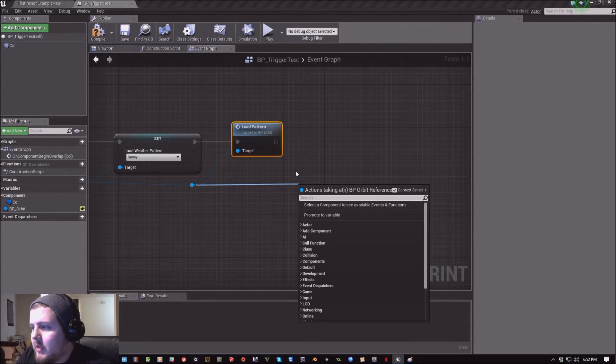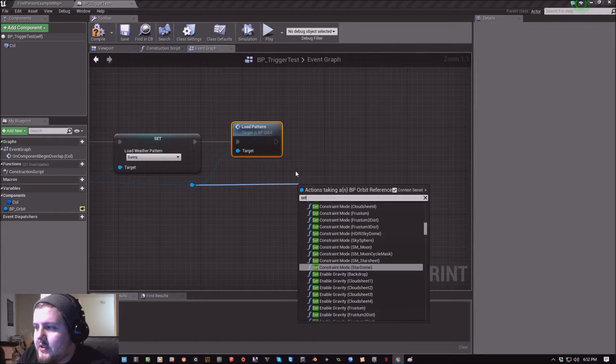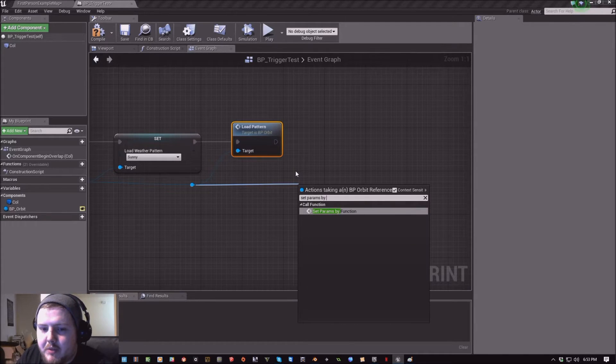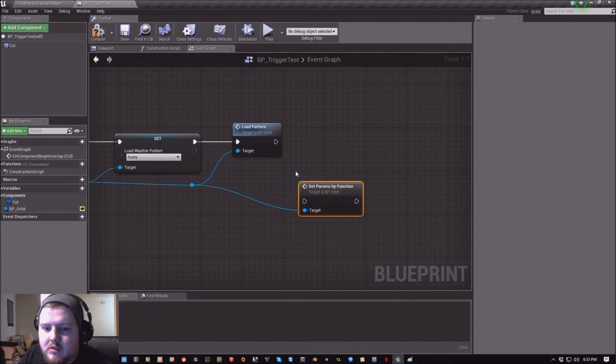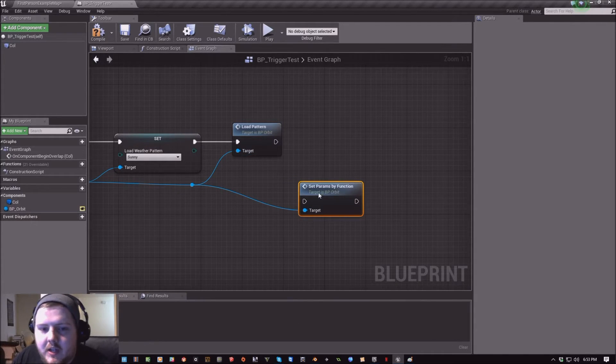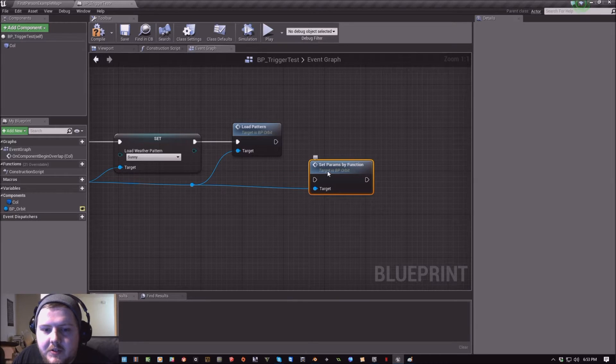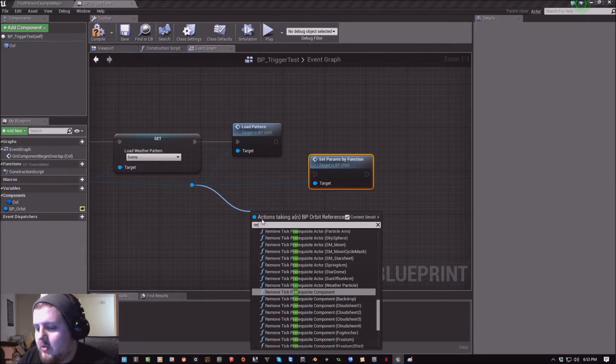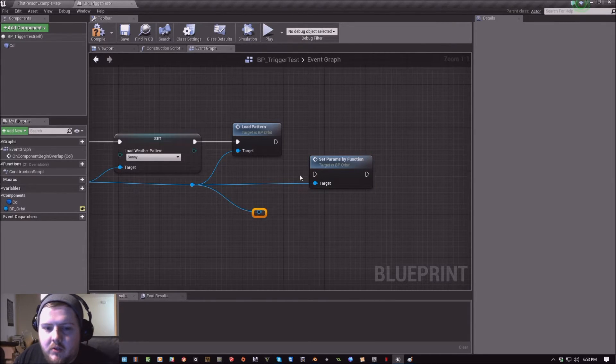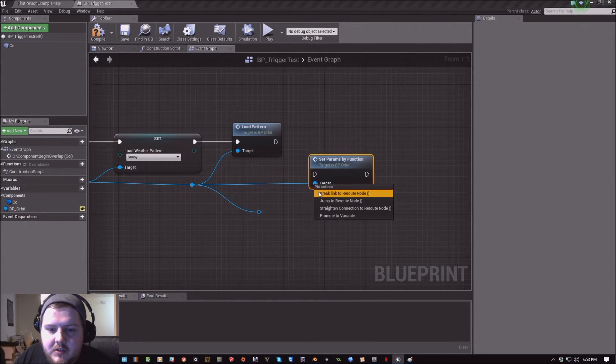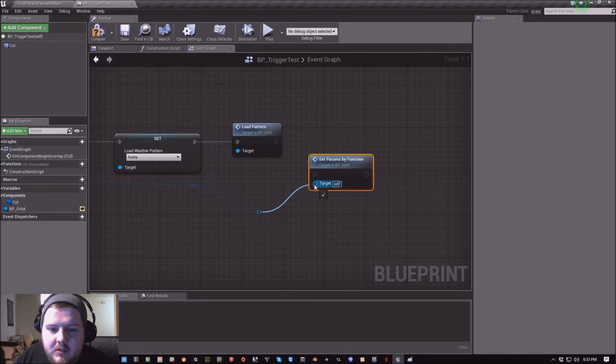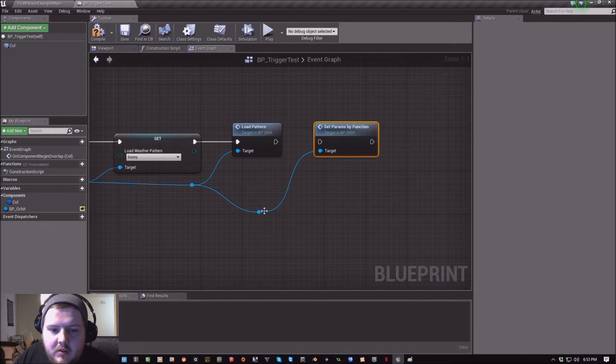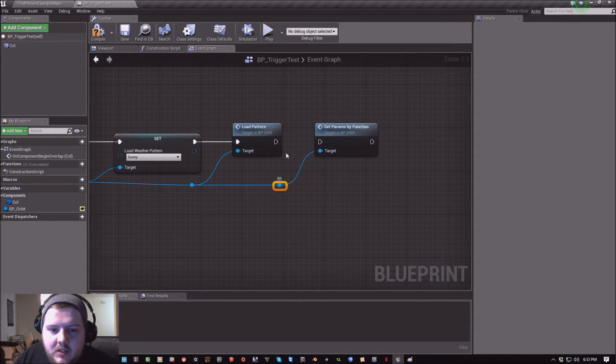And then one more time we're going to call set params by function. We're just going to set all the parameters. And we'll reroute here just to stay organized. Kind of daisy chain these together.